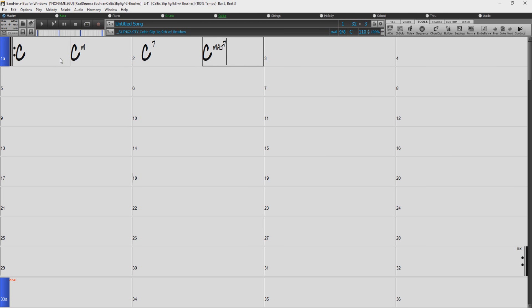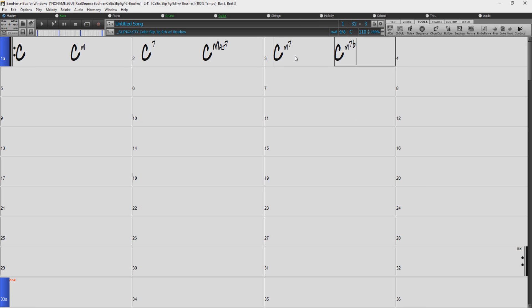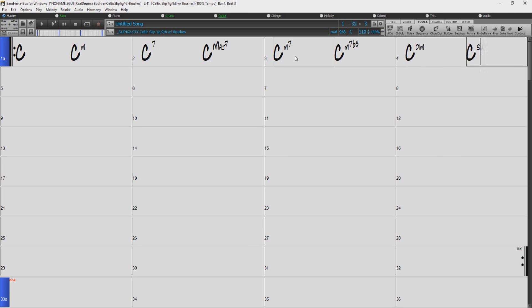C major 7, C minor 7, C minor 7 flat 5, C diminished, and C suspended.